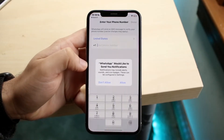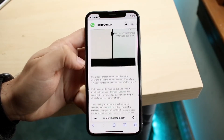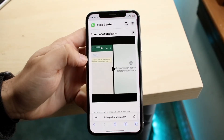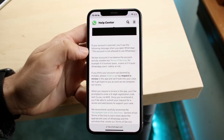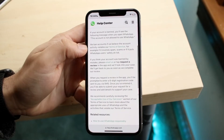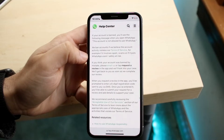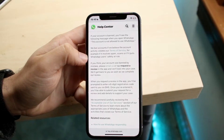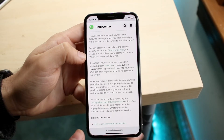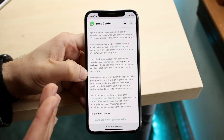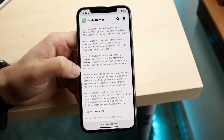Typically, that is the number one reason why this ends up happening. If we take a look at WhatsApp's help center page, specifically about account bans, they will basically tell you that if your account is banned, you'll see the message: 'This account is not allowed to use WhatsApp.' They say they ban accounts if they believe the account actively violates their terms of service — for example, if it involves spam, scams, or if it puts WhatsApp users' safety at risk. So if you were doing any scamming or spamming, or anything else against their community guidelines or terms of service, they are within their right to ban your account.